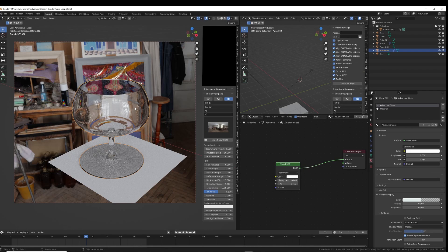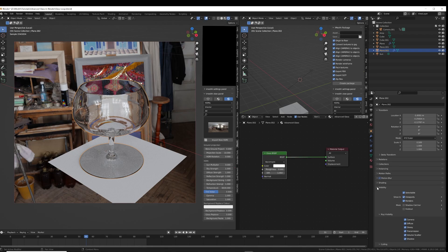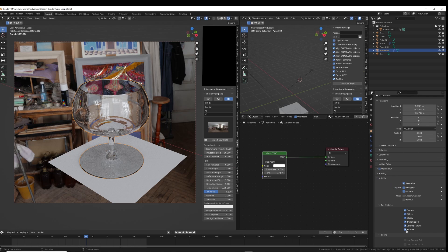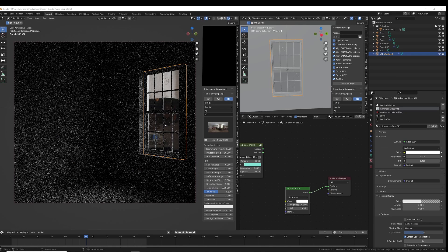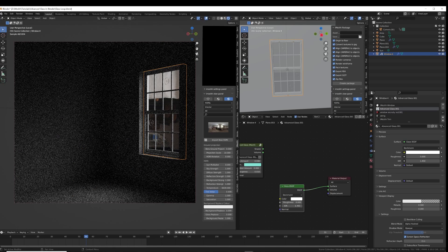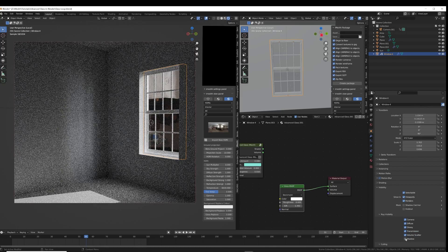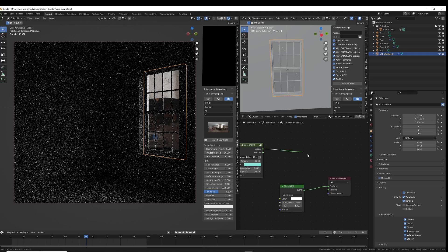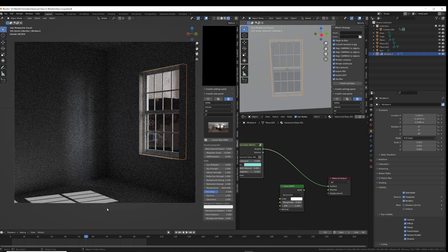Now let's talk about some ways we can fix it. If you have a glass on its own, you can go to the object properties and turn off shadows — then you get a much more realistic looking glass. But the problem is that then there are completely no shadows, and glass does create some shadows. Also, if you have a glass window attached to another object, you then have to separate the glass and change this setting. So I find it much easier and more universal to create a node setup.